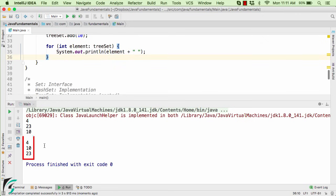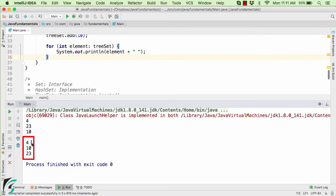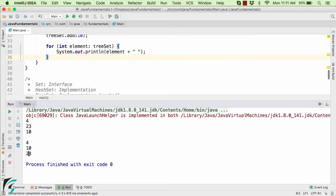So in the output for the TreeSet, if you notice, the duplicate entries were removed. That is, 4 was only inserted once. Now also note that in case of TreeSet, the elements are now present in the sorted order, that is in the ascending order. So first we are getting 4 as the element, then 10, and then 23.